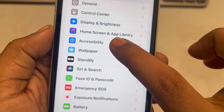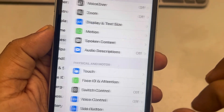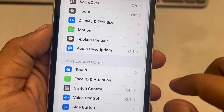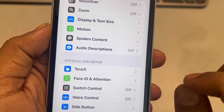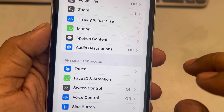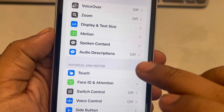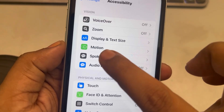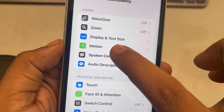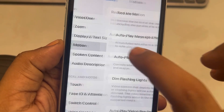Tap on Accessibility, and then you have to go to Motion. Tap on Motion.